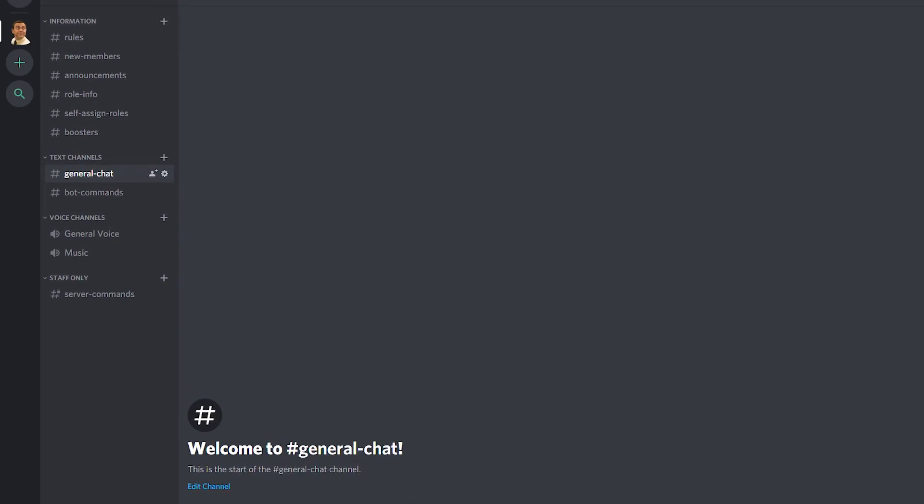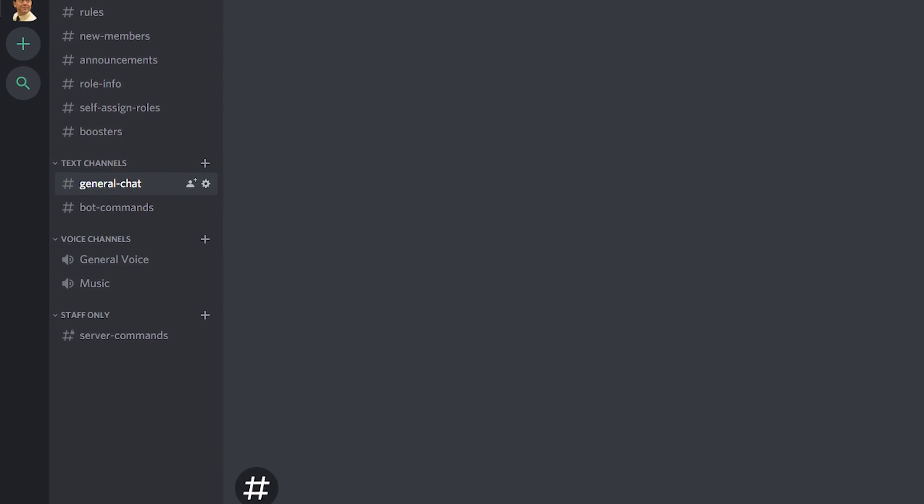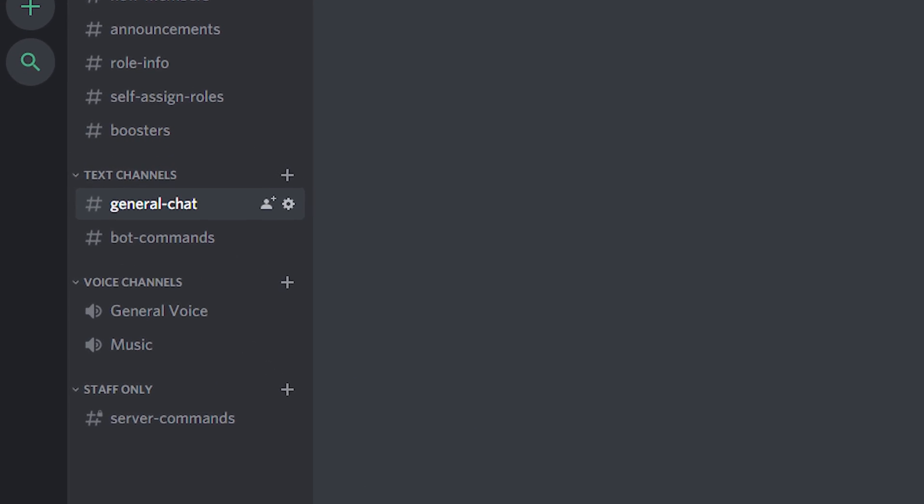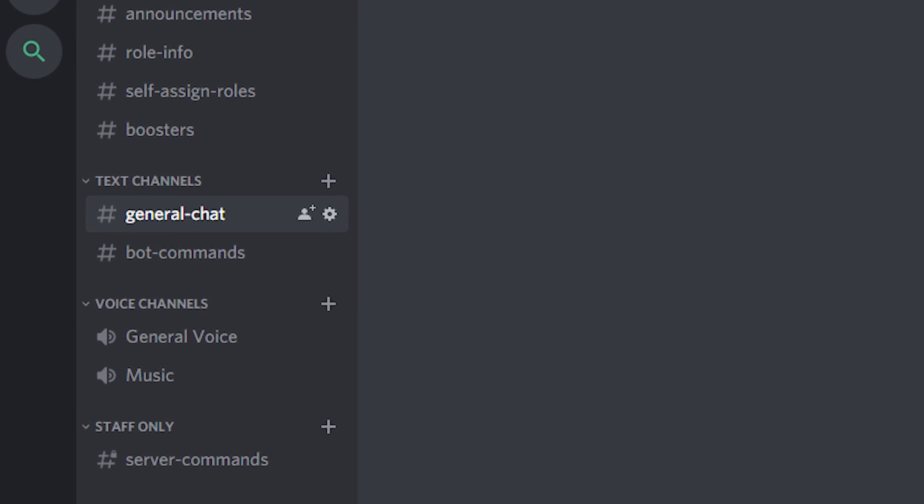I show how this is done in my self-assignable role video. Guess where it is? In the description. General chat. No need to explain, just a place where people are going to be chatting about whatever. General voice. Same thing for this one but just with a microphone.